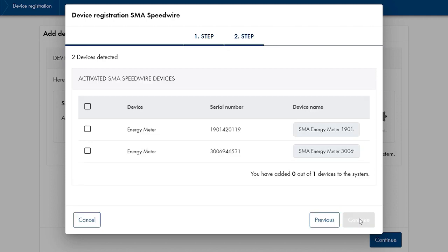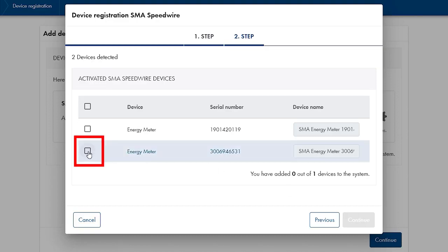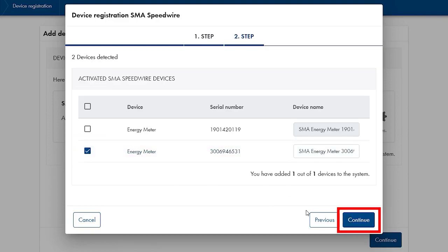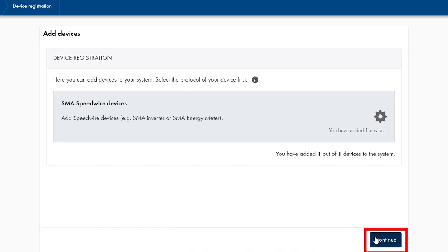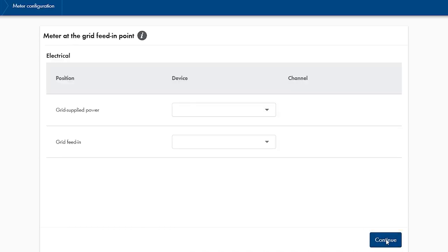Now in this step all the detected devices are displayed. Please select the energy meter of the corresponding Sunny Home Manager 2.0 of your energy system. After that click on continue. This now concludes this configuration step and we can click on continue again.